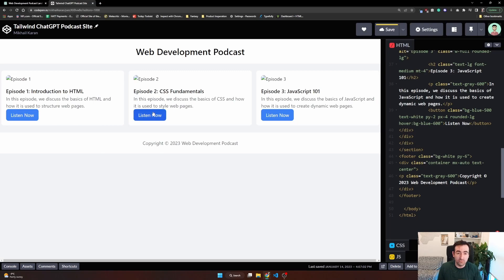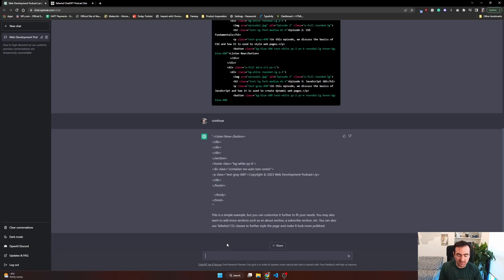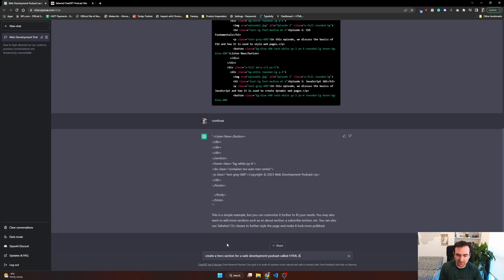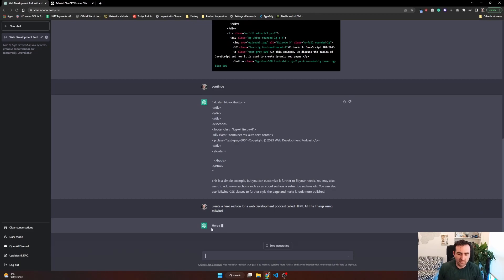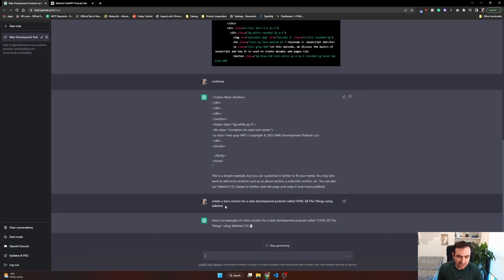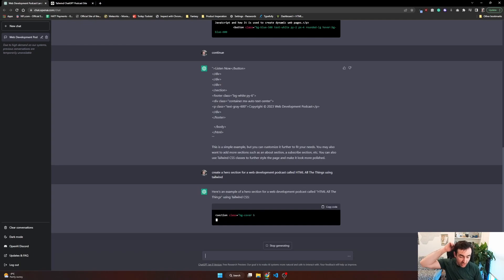So what would we need for this is probably a hero. So let's ask it for a hero. That's the next kind of thing that I'm thinking. Create a hero section for a web development podcast called HTML All The Things using Tailwind. And so we'll see what this creates and how easy it'll be to integrate this hero into our already existing ChatGPT website that we copy-pasted.